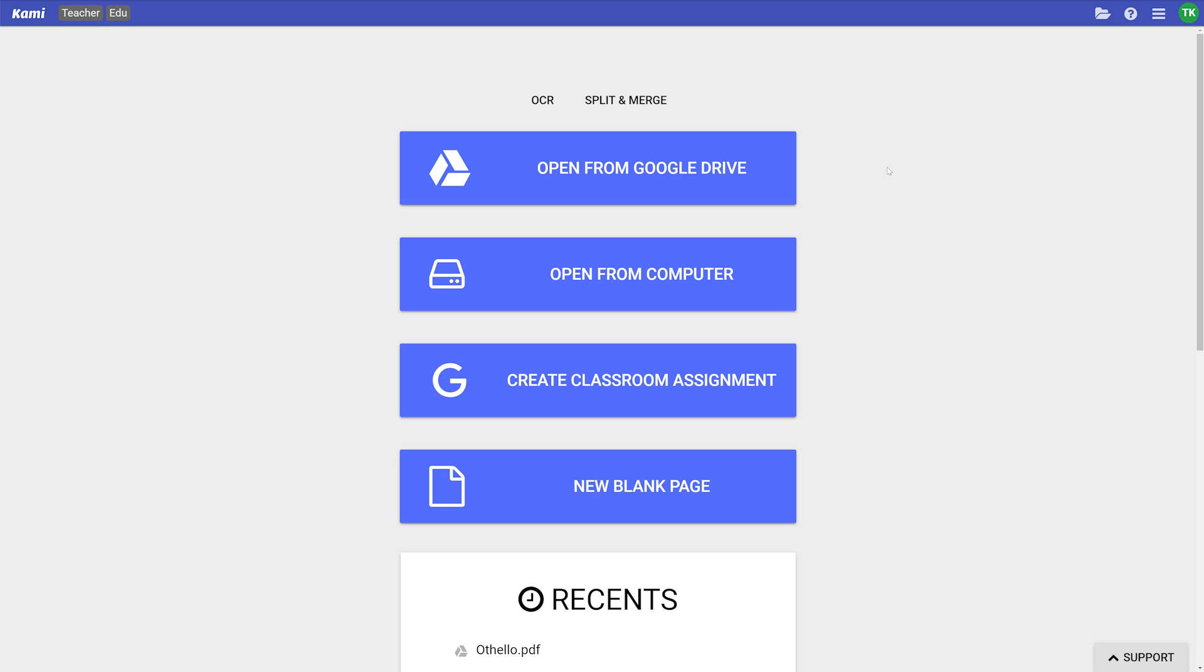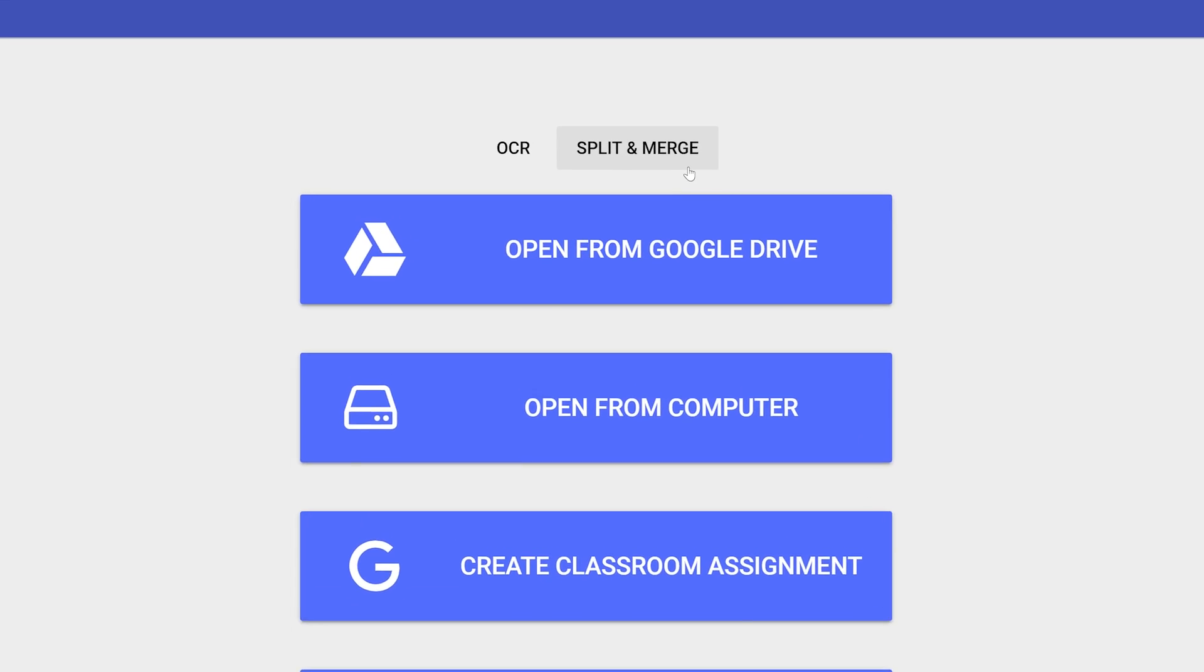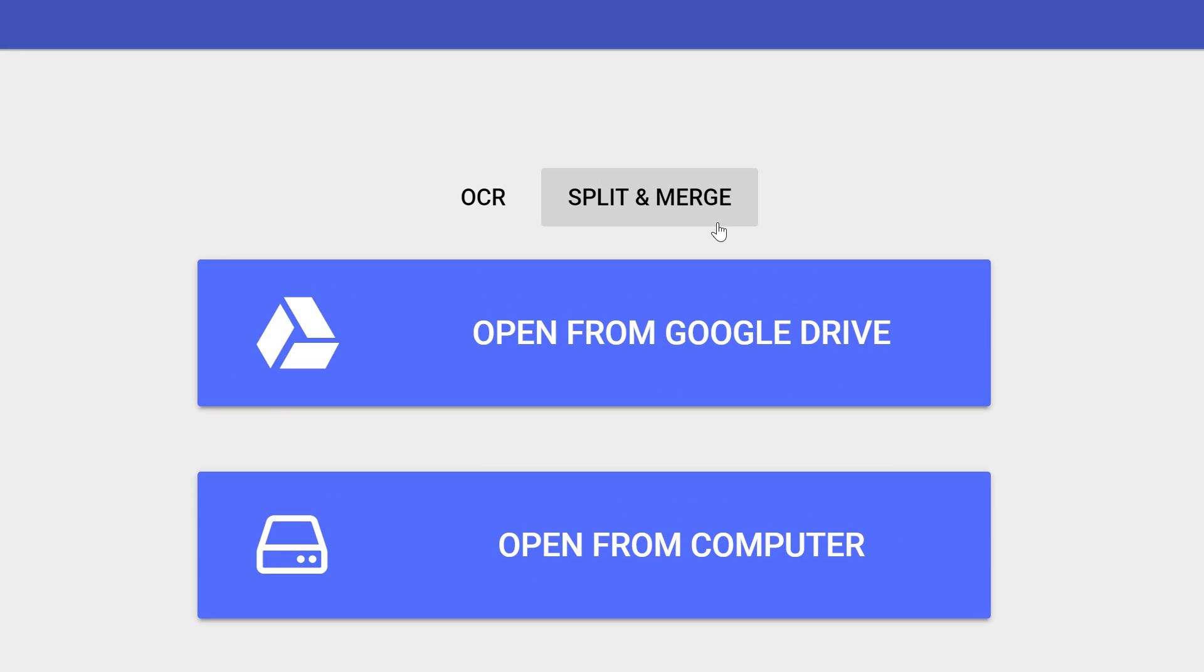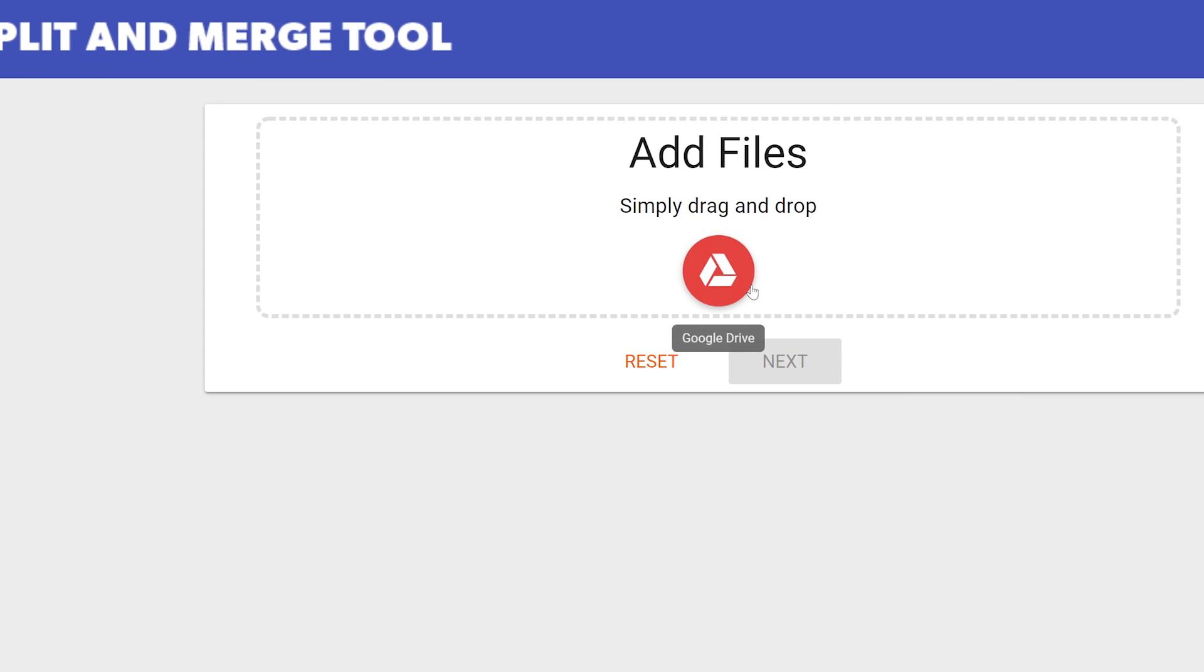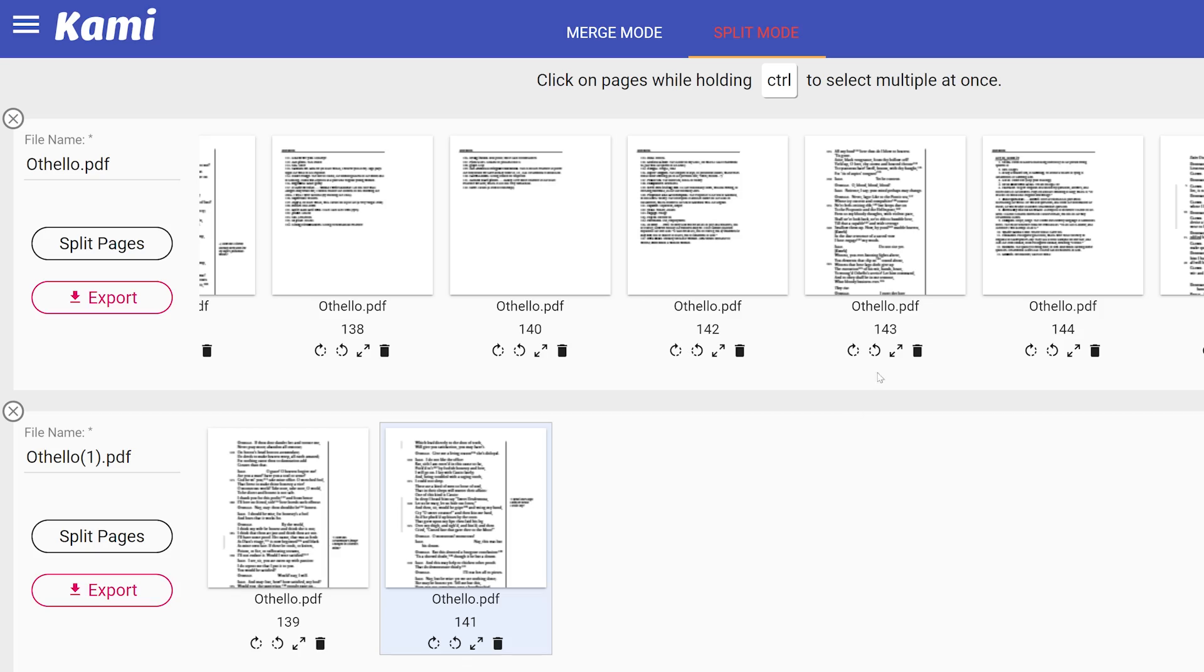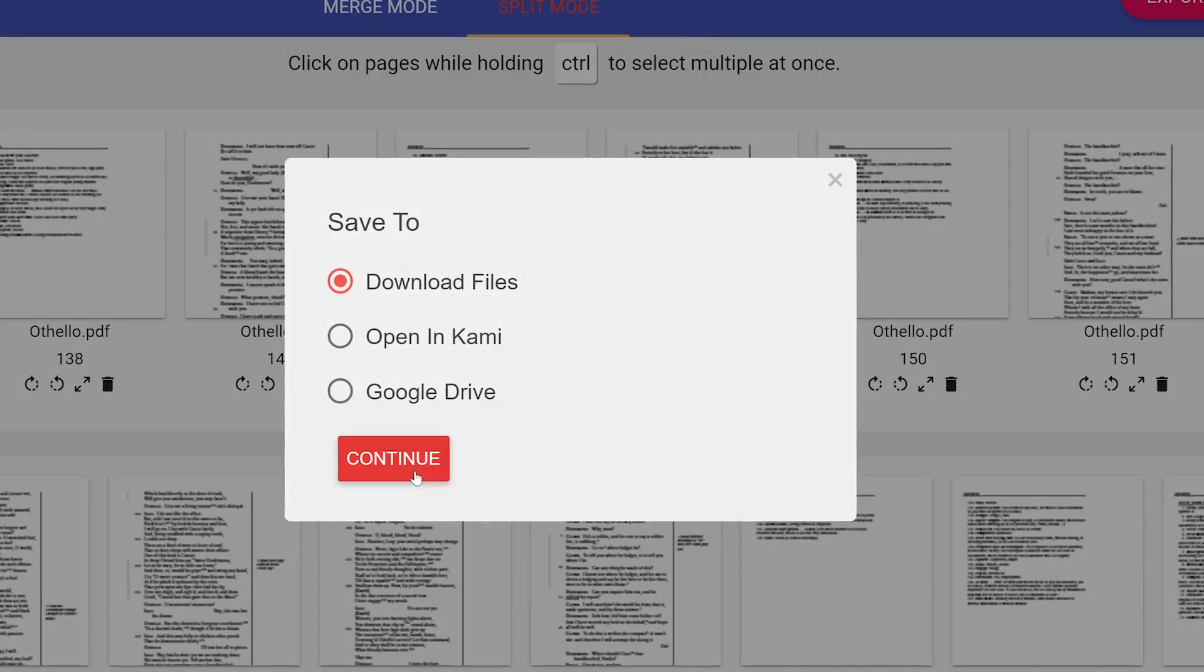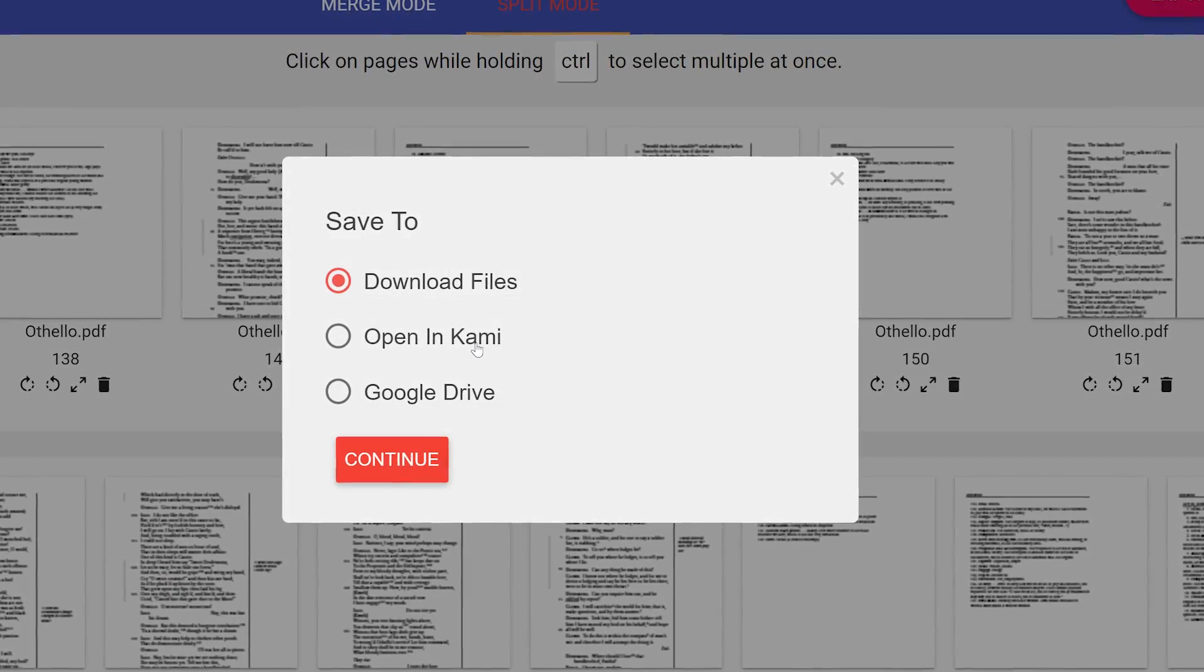First, I'm going to compile my assignment by taking an extract of a play that my students are reading right now. I can do this with the split and merge tool found on the front page of Kami. All I do is upload the document, take the pages I need, then open it straight into Kami.